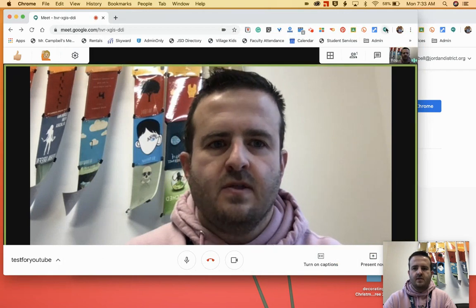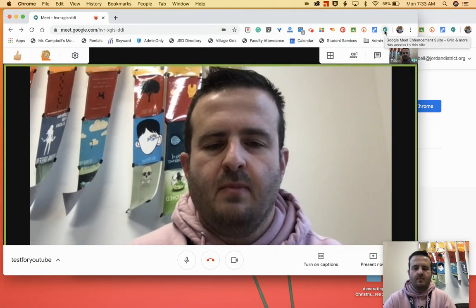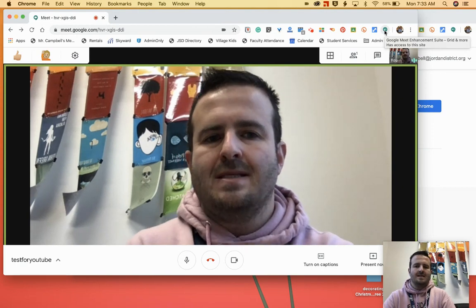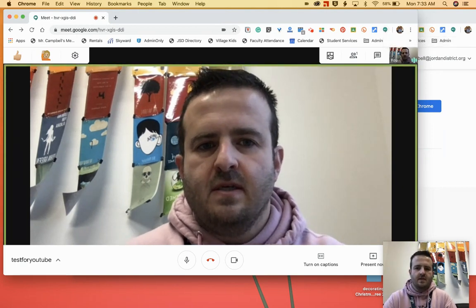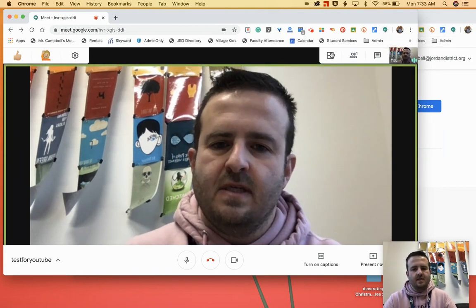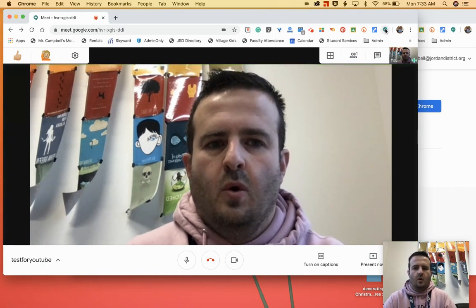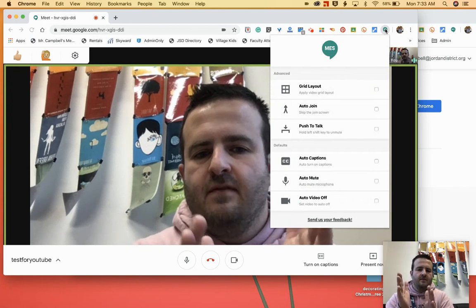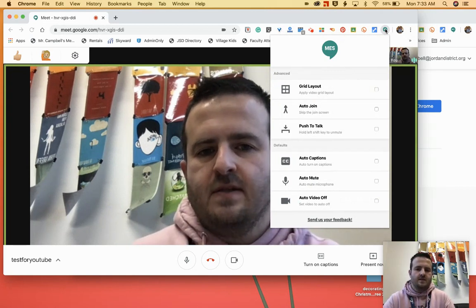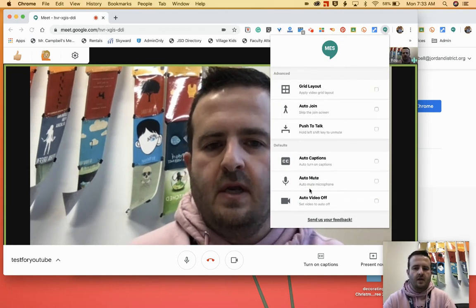Once you have that installed, it is going to look just like this — a little Meet button with an MES in it. The nice thing about this one is the grid view button is still here. It's a little bit different than the grid view extension we've had previously. Once you click on the MES button, you're going to have some default layouts that you can select here, all from one button.